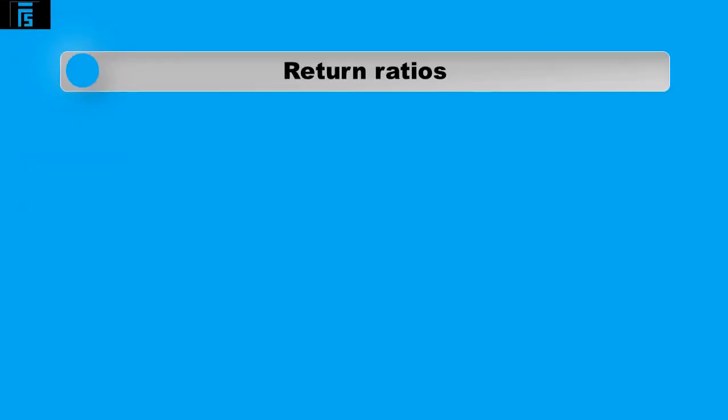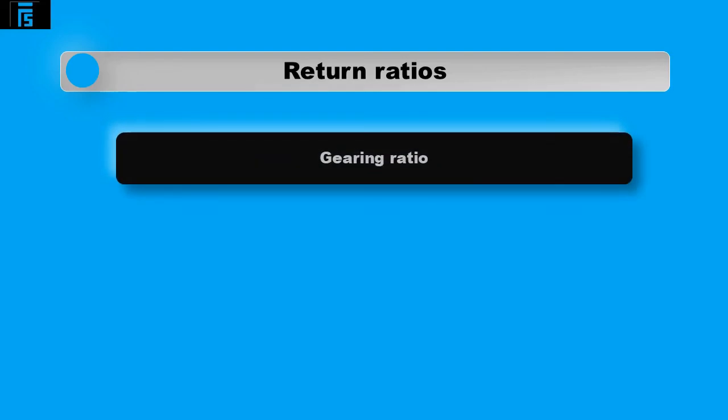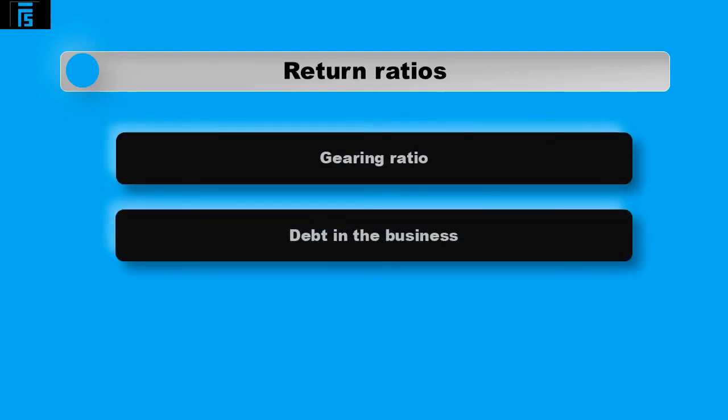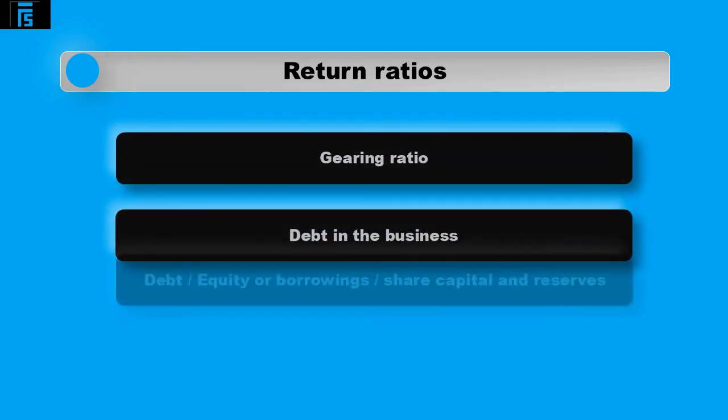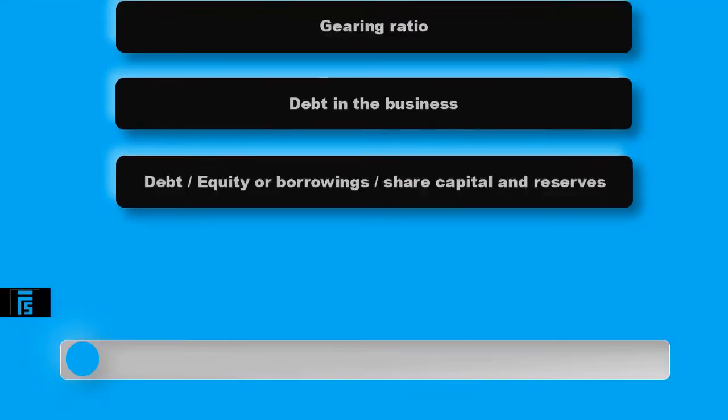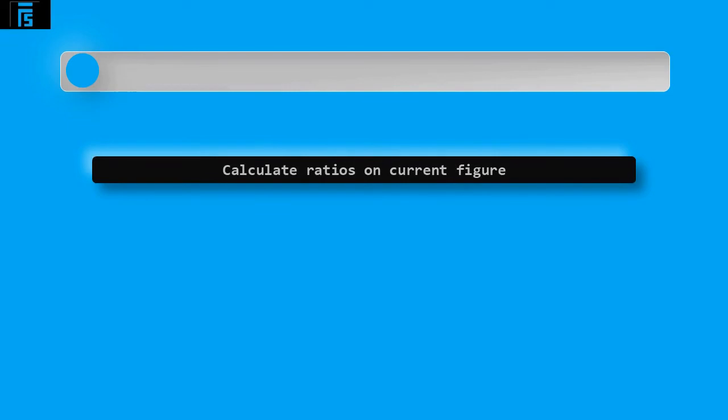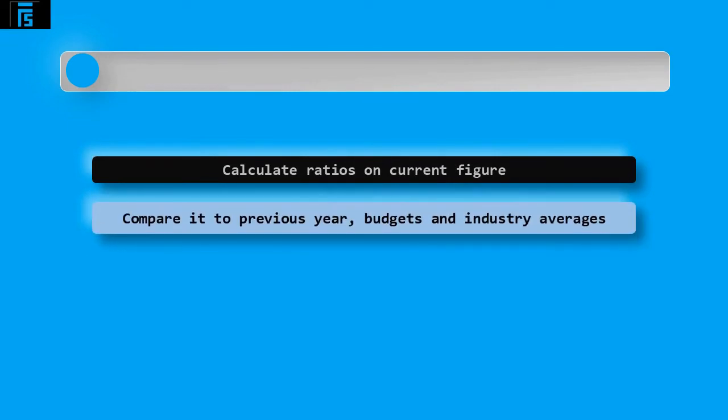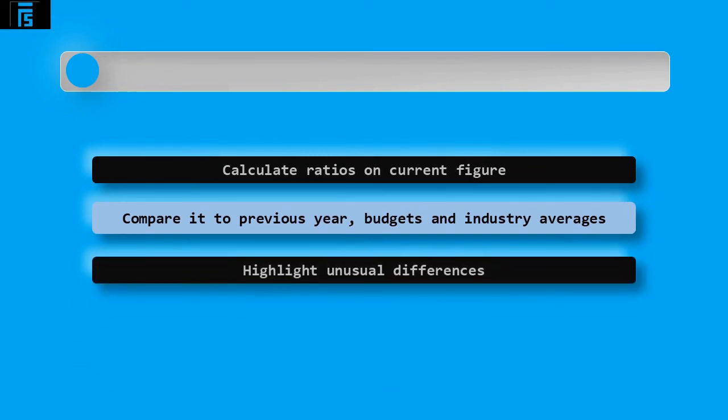Return ratios such as the gearing ratio will show you how much debt is in the business. This is calculated as debt divided by equity or borrowings divided by share capital and reserves. The auditor can calculate ratios on the current figures in the financial statements and compare them to the previous year budgets and industry averages. This will then highlight unusual differences in results which can then be investigated in more detail during the audit.